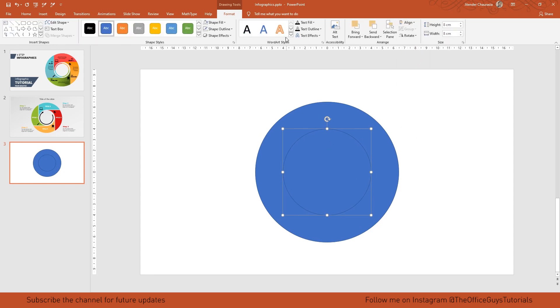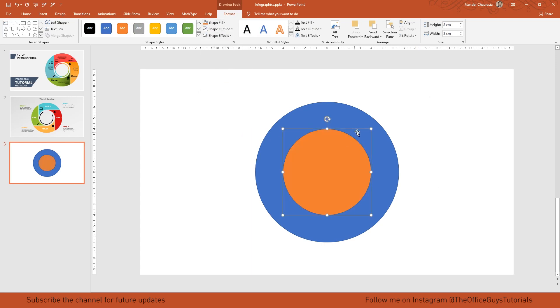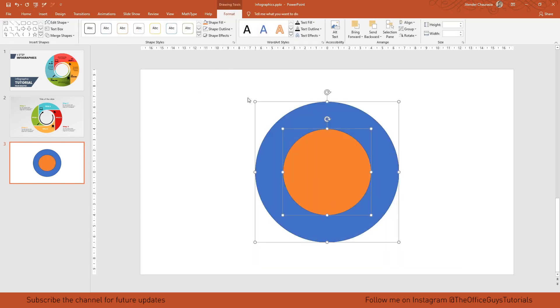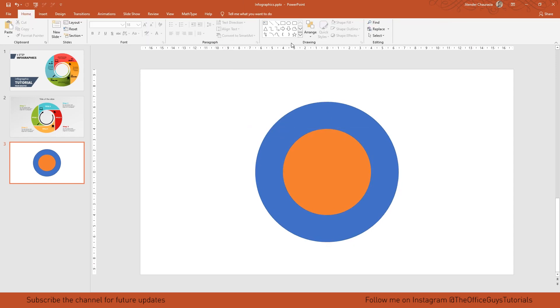I'll quickly take shape fill and give some other color so I can see it easily. I'll select everything, under the format tab come to shape outline, and give no outline.